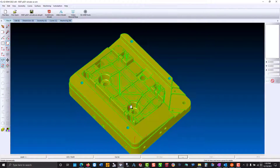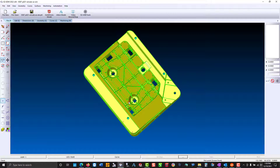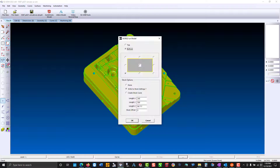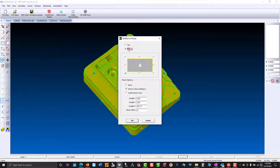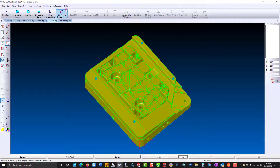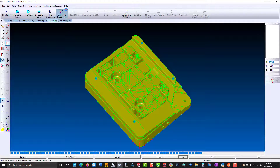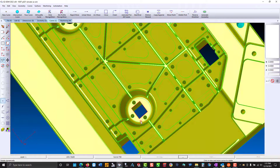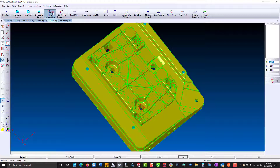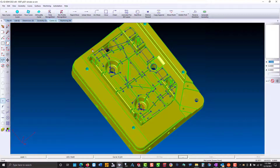Let's look at die profile and hole recognition on this complex 3D part. I'm going to position our coordinate system using world on model. We'll select the bottom, lower left, and we'll write the length and width to the stock settings for 3D preview. Now we'll go to the curve tab and use die profile recognition. Our profiling curves use the color red. Now for hole recognition.